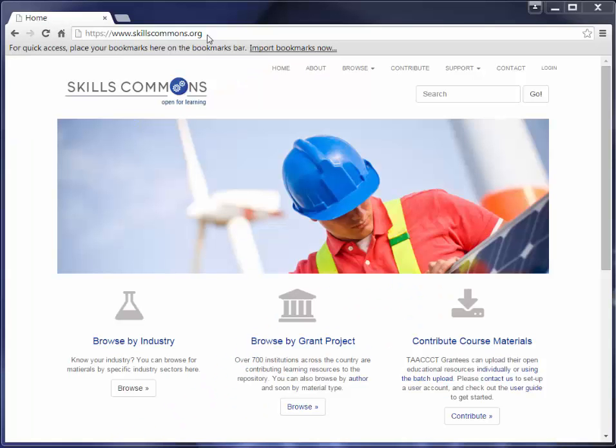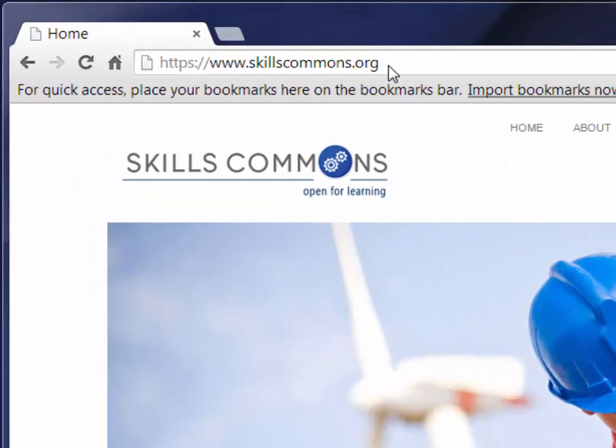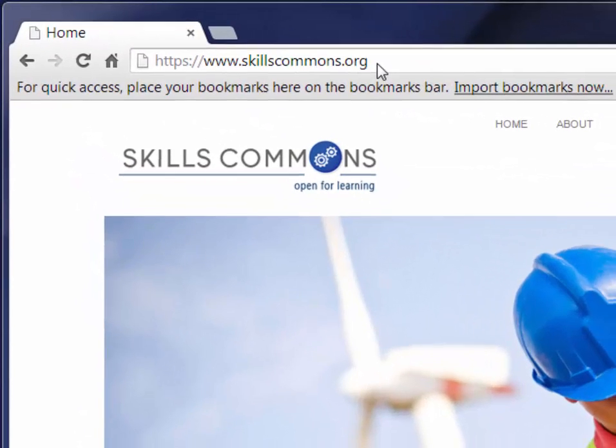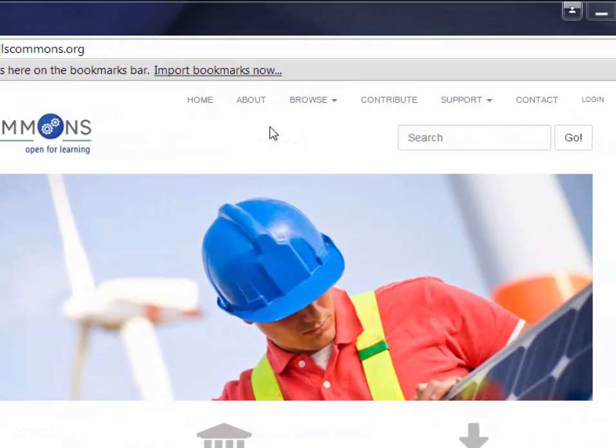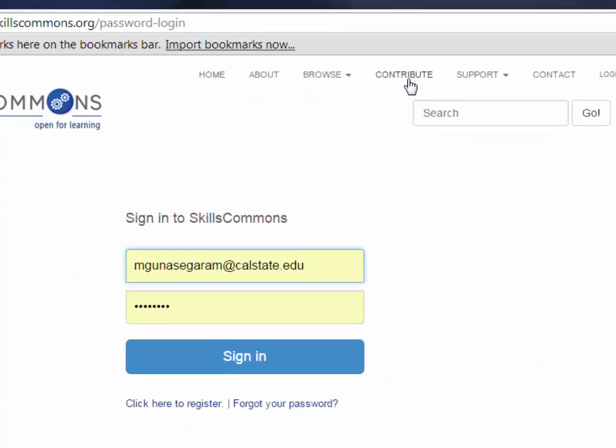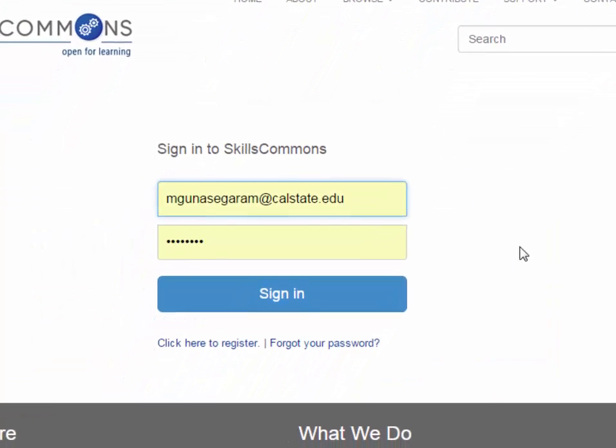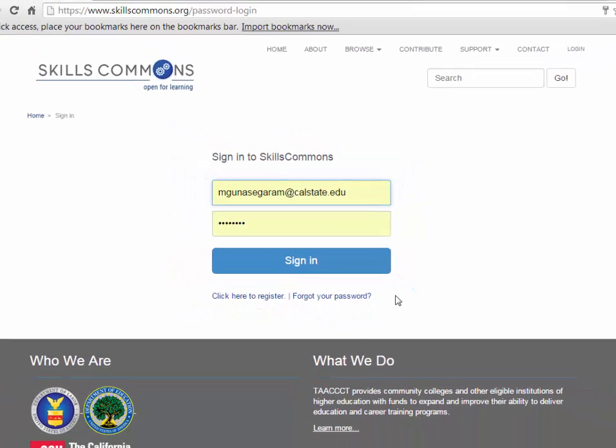Open your web browser and go to www.skillscommons.org. In the main menu at the top of the page, click on Contribute. Sign in to Skills Commons using the username and password you were given. If you do not have a username and password, just click on the Click Here to Register link, fill out the form, and an account will be created for you. You will be notified via email when your account is set up. Let's go ahead and sign in.